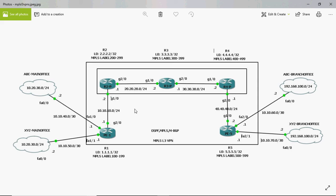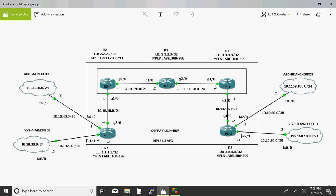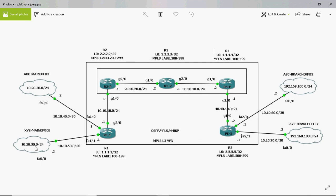A second customer is also getting services from the service provider. That customer is named XYZ. His main office is also in Chennai and his branch office is also in Mumbai — same location but a different customer. But they are using the same private IP addresses. According to RFC 1918, the customer has the right to use their own private IP, and the service provider cannot ask the customer to change the private IP. So customer XYZ is also using the same private IP used by ABC, both in the main office and the branch office.